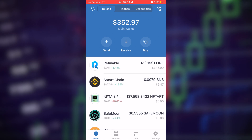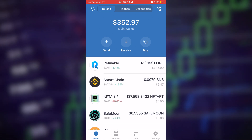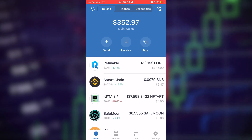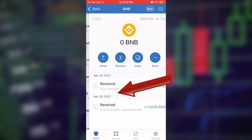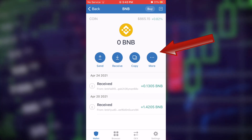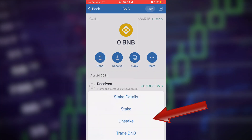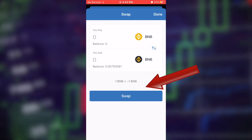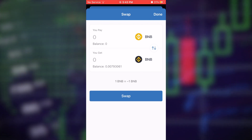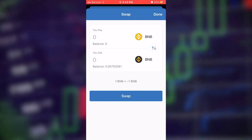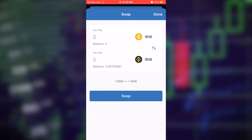Once the BNB has hit your account, head back to the Trust Wallet. You'll need to swap it over to the Smart Chain network. Scroll down, click on BNB, tap the three lines for More, then press Swap to Smart Chain. Select the amount you want to swap — I'll just hit All — then press Swap.